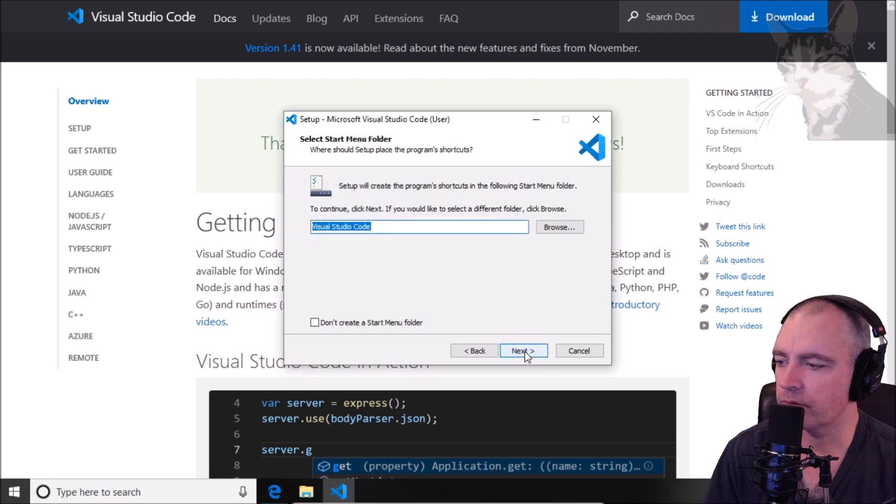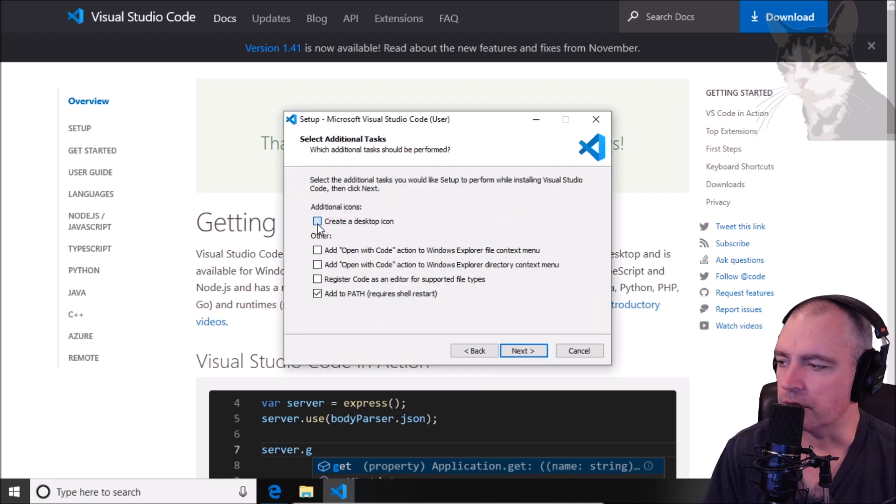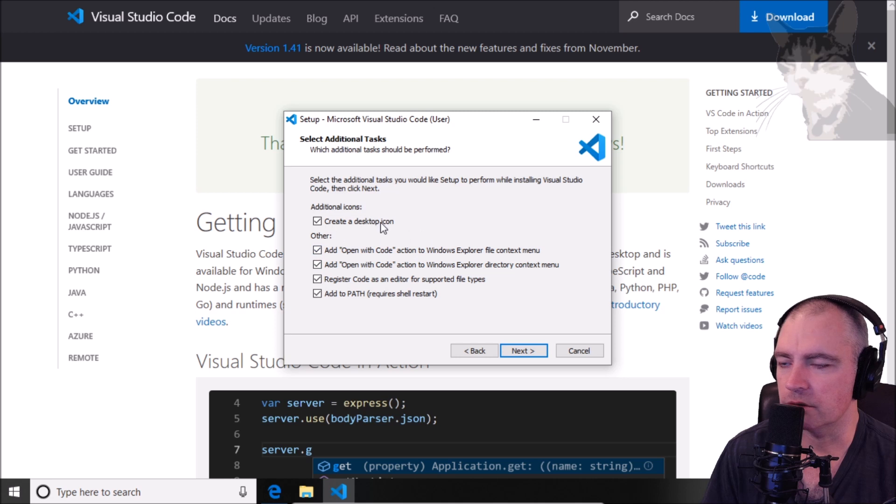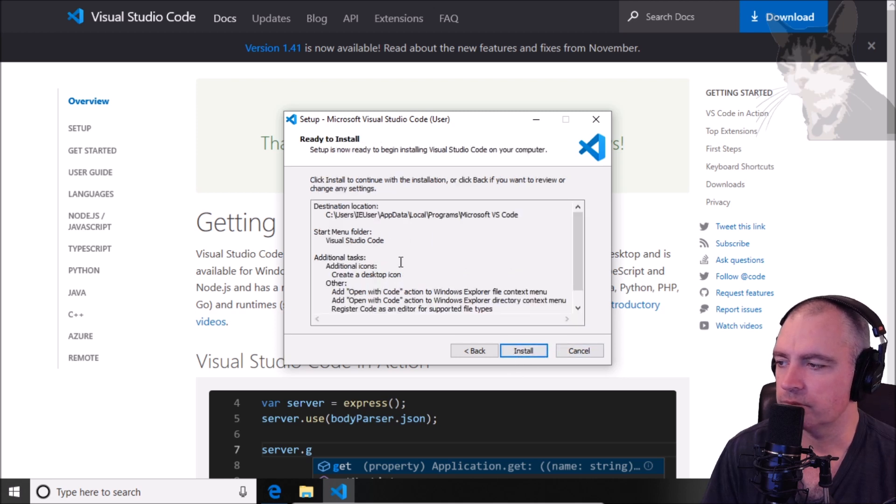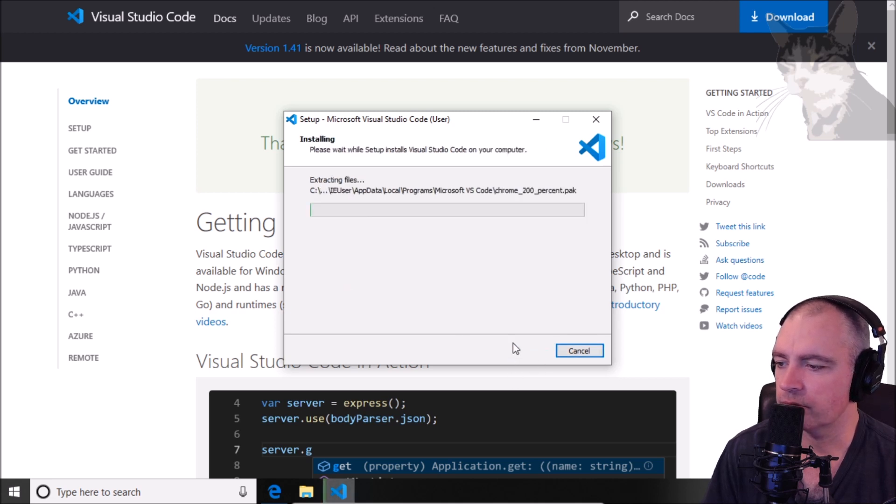Accept, create a desktop icon and just select all those. Install.